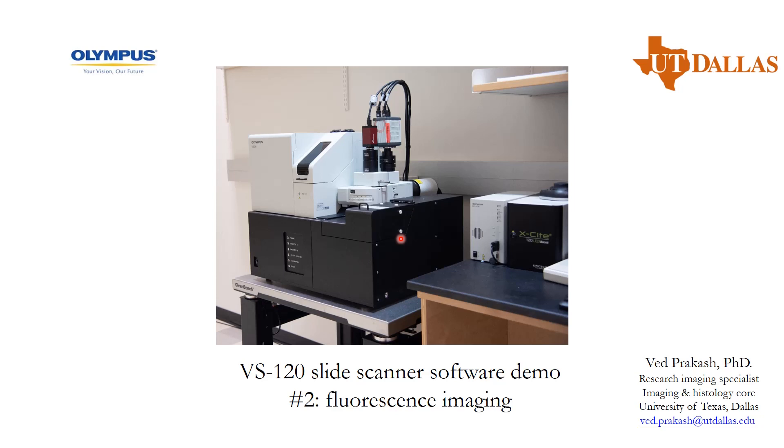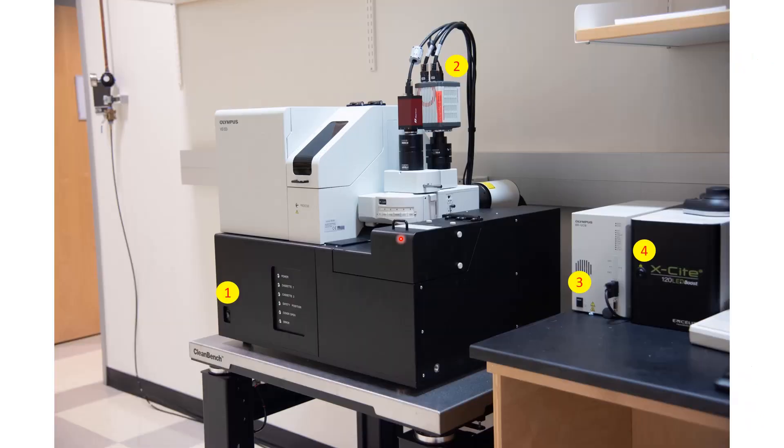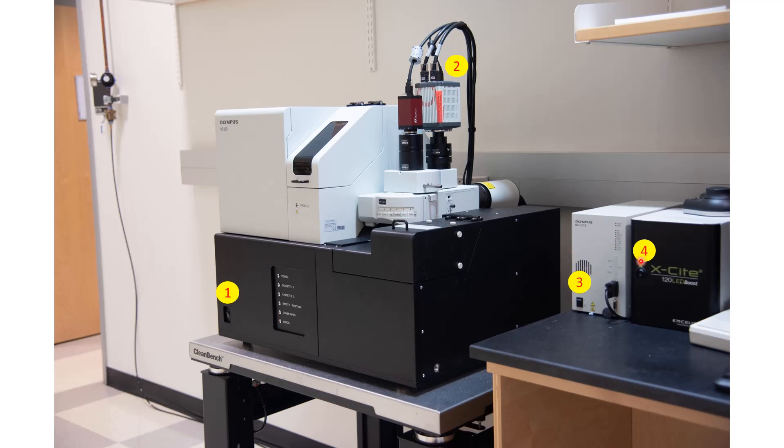In order to do that, first of all, we have to switch on the right components. The sequence is as follows: number 1 is the main microscope, number 2 would be the camera, number 3 would be the brain on the microscope, and number 4 would be the light source, which is a LED light source, and also the CPU of course.